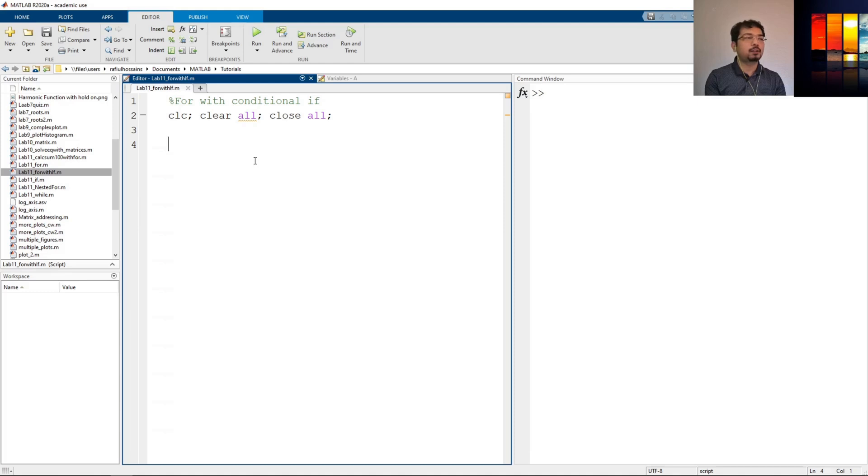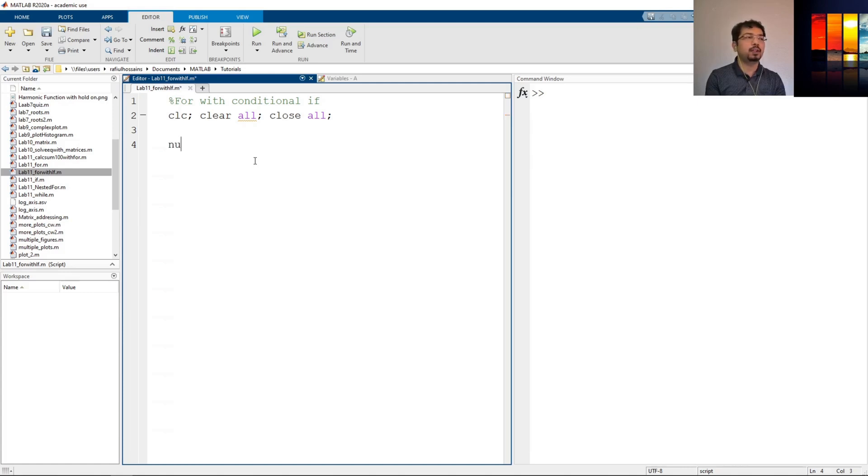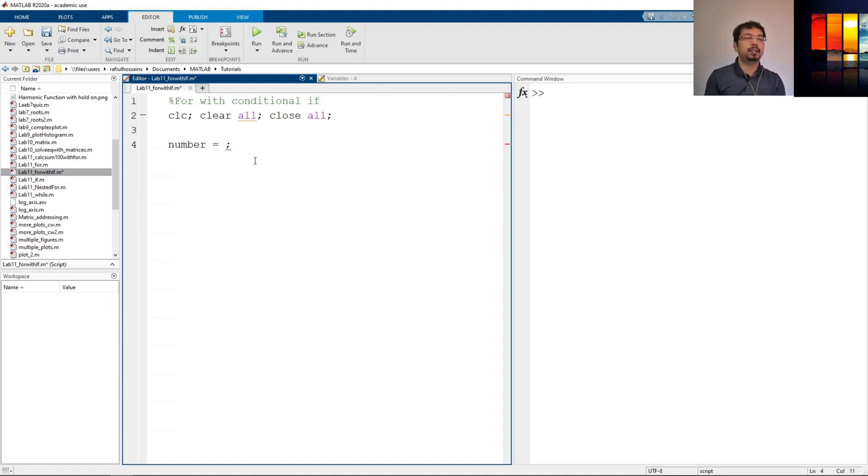First, to do an if statement, we need a variable or a condition. So to execute the condition, we will define the variable. Let's say we define a variable number and we will have some value to it, but we'll decide that later. Now, we'll just set it up.